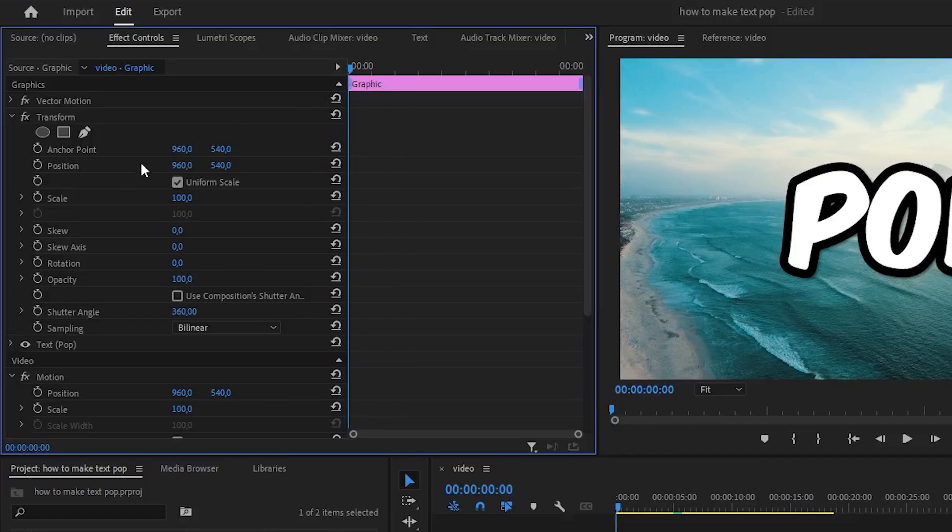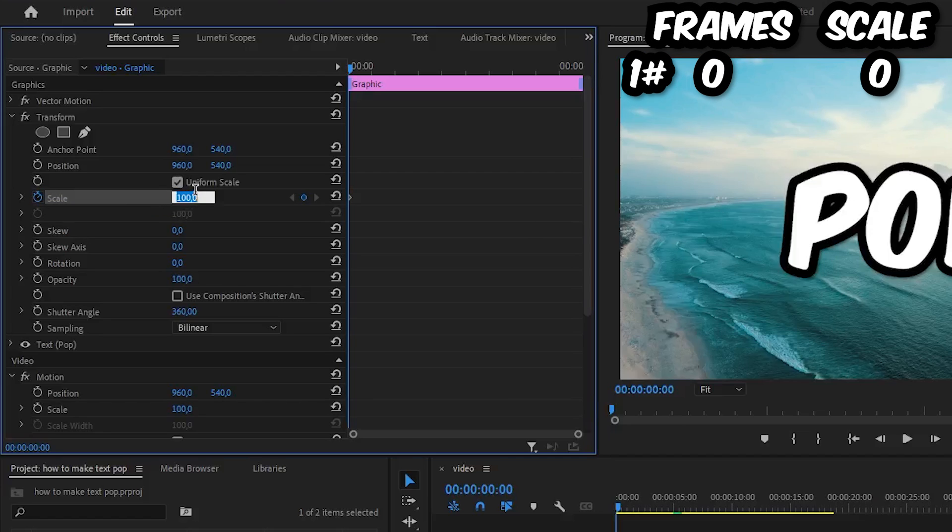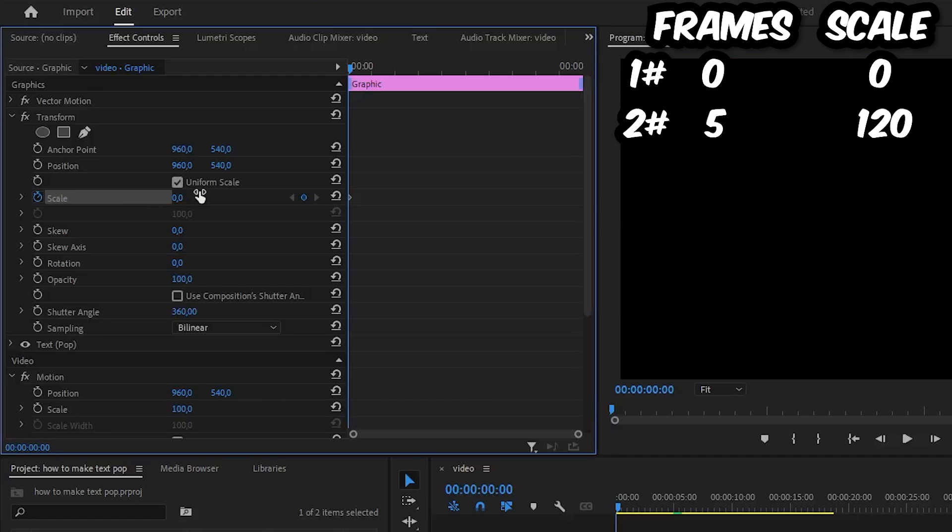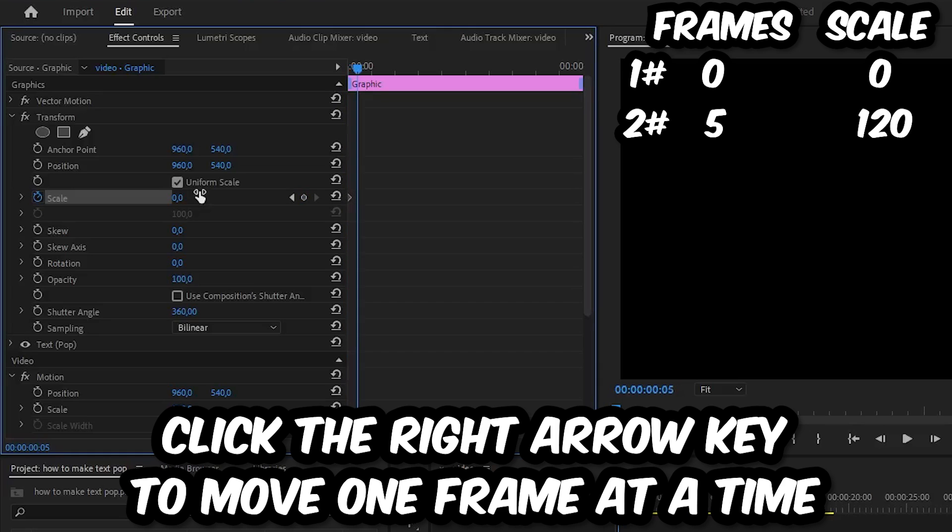Then click the stopwatch next to scale and change the scale value to 0. Now move 5 frames forward using your right arrow key.